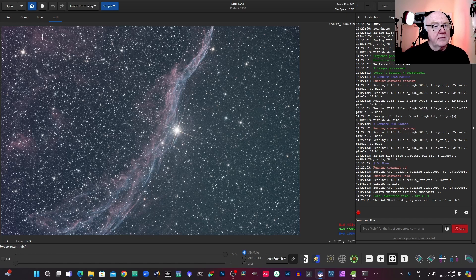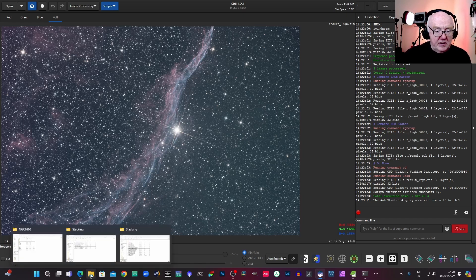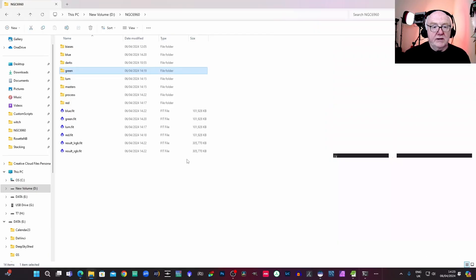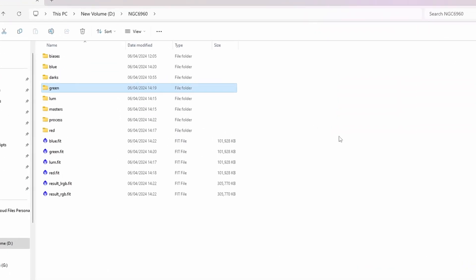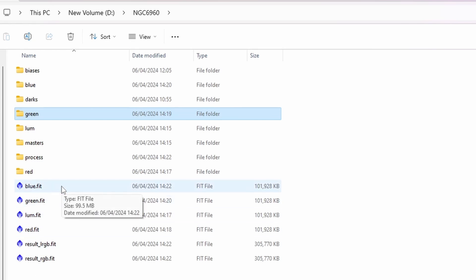So there it is pretty bright. If I just show you now what has been created. So we've created six files here, we've got the four channels.